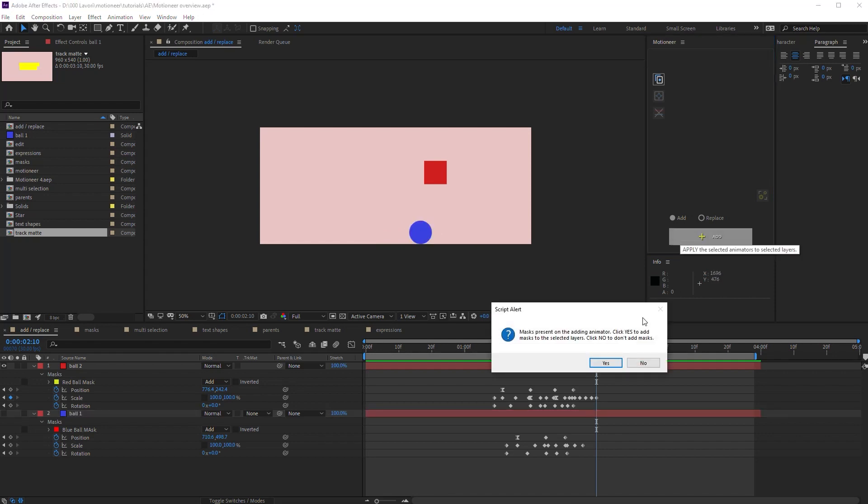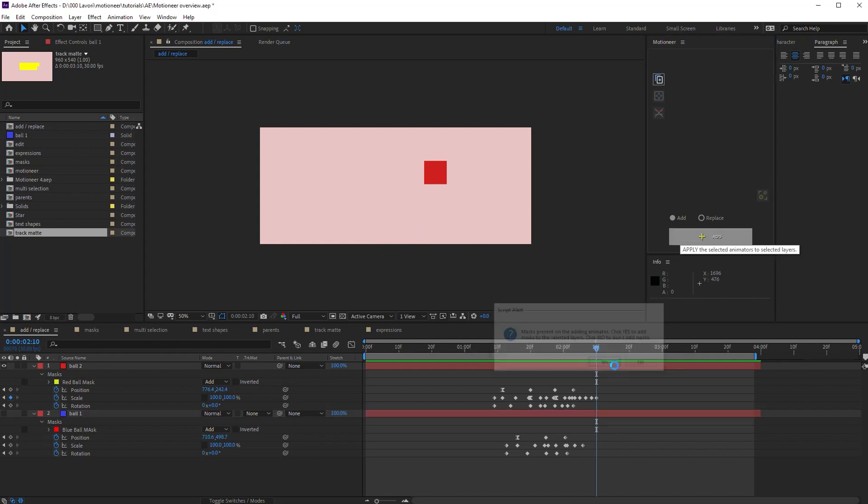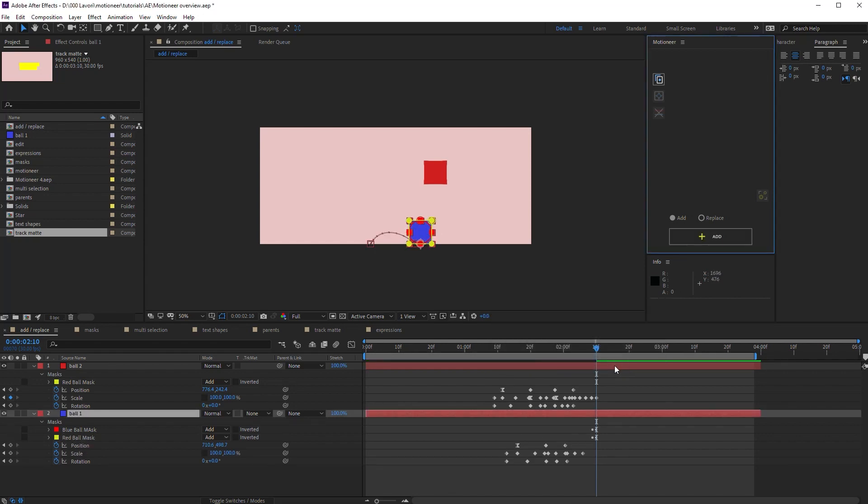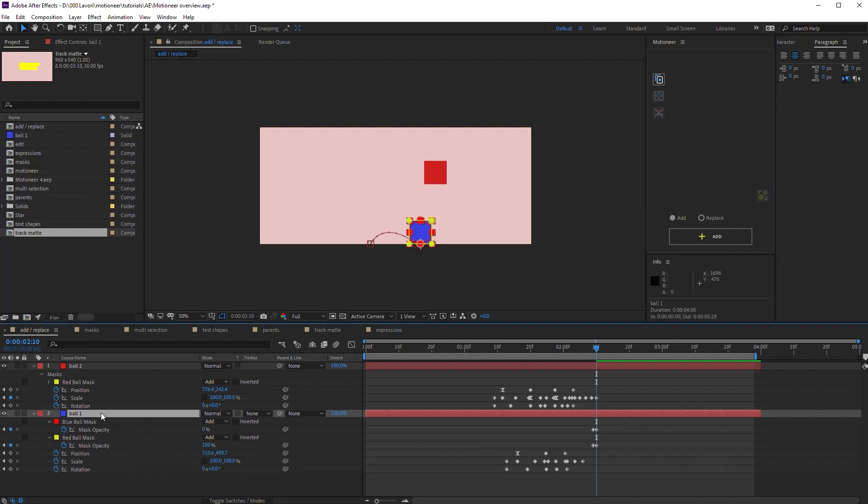But if I select yes, the new mask is added. Now look at the mask's opacity. The old mask swaps with the added one.